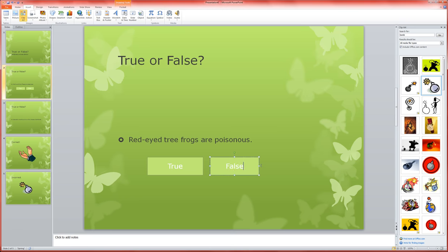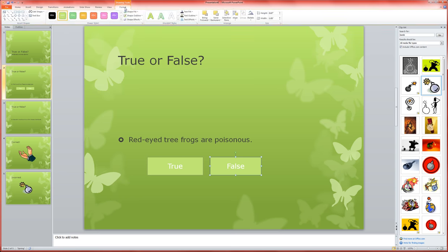Now I'm also going to, just for fun, format this button and make it a different color so that it's a little more obvious, the dichotomy here between the true and the false.